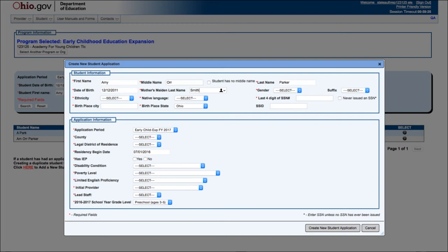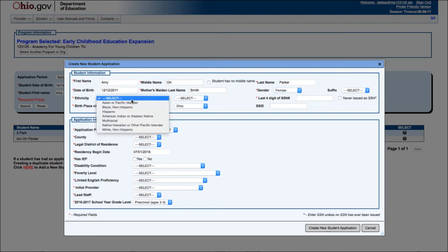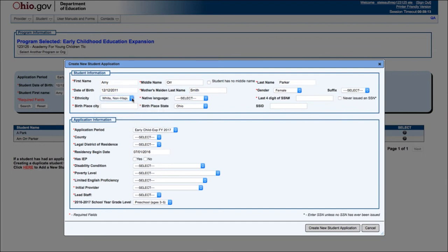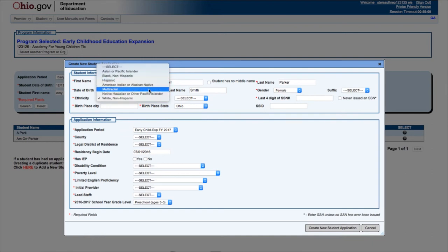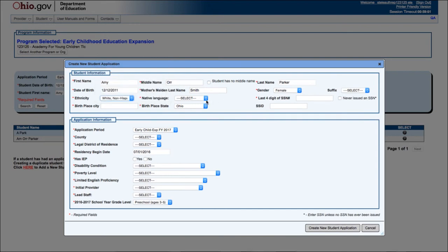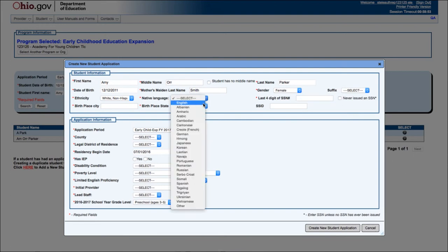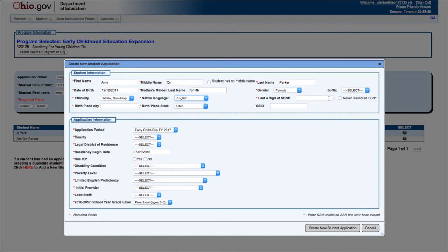Enter the mother's maiden name. Select gender. Select the ethnicity and native language. If two boxes are checked for race on the JFS 01121 eligibility screening tool, please select multiracial. If Y is indicated for Hispanic or Latino, select Hispanic for ethnicity. Enter the last four digits of the student's social security number, if available. If the social security number is not available, check the 'Never Issued an SSN' box. Enter the city of birth. Enter the state of birth. Enter the state student identifier (SSID) if available; if not available, leave blank.